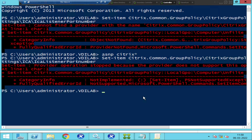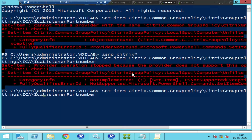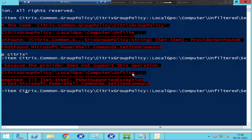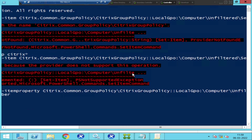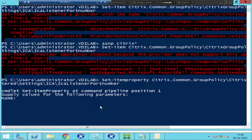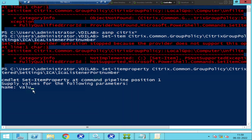I now know what the issue is — the actual command is 'Set-ItemProperty', not 'Set-Item'. I type 'Set-ItemProperty' followed by the full path and hit Enter. It's now asking me to enter the Name, so I type 'Value'. Then it asks for the value I'd like to enter, so I type '1494' — that's the port number I want to set — and hit Enter.